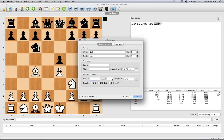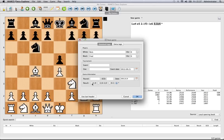You can enter round information, ECO code—that's the Encyclopedia of Chess Openings code if you know it—even more date information, and the result of the game. This one's a win for white, draw, win for black, and no result if you're not entering it with a result.